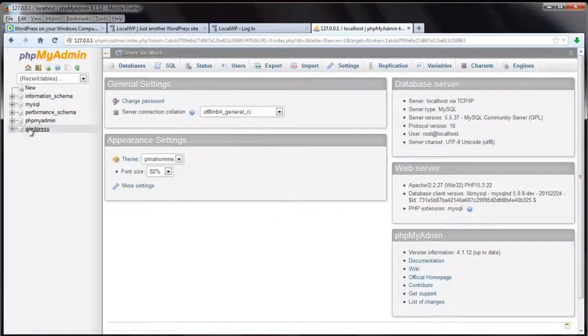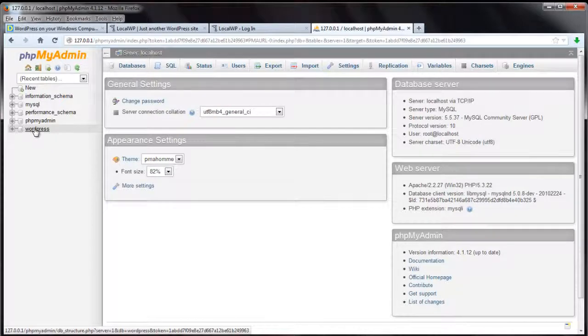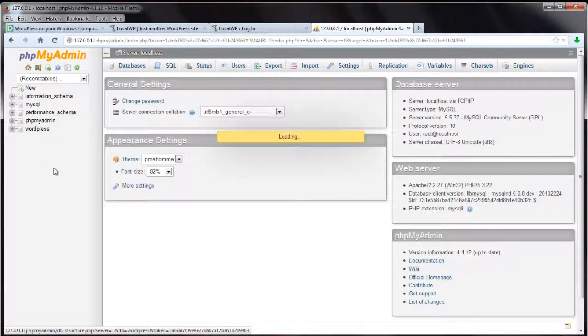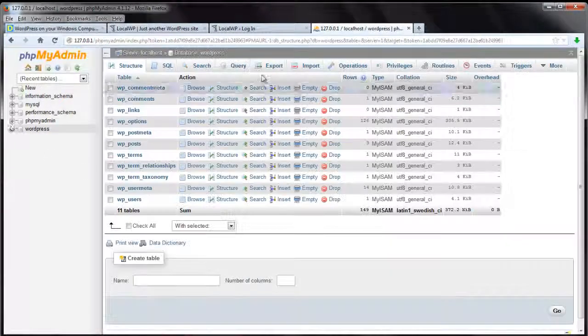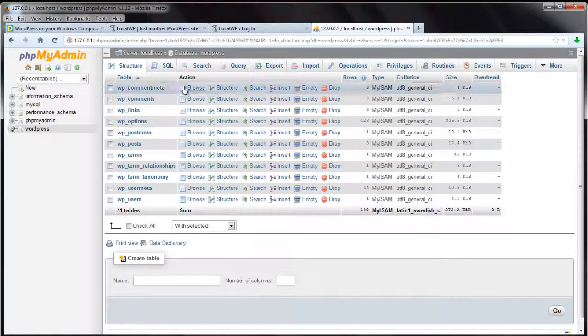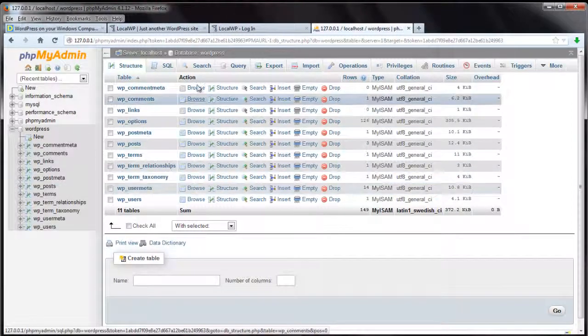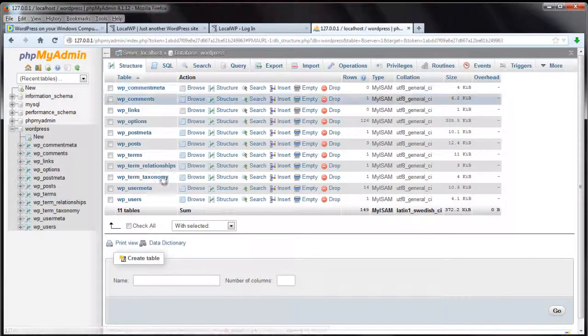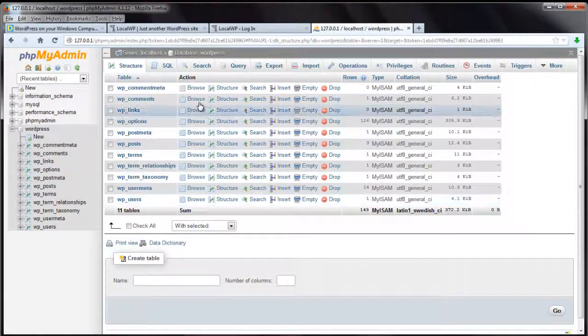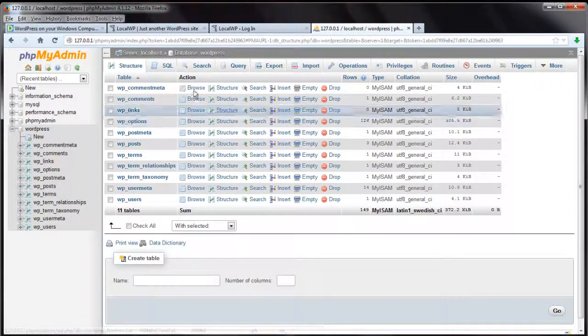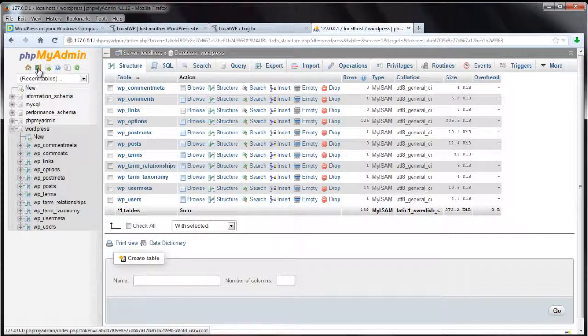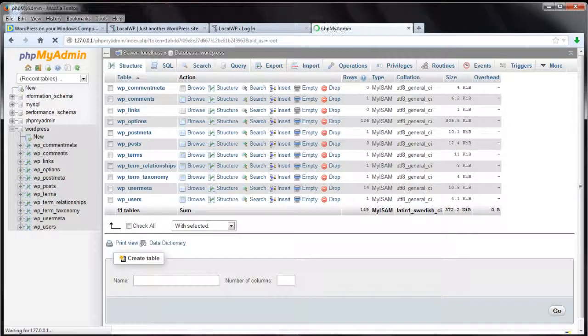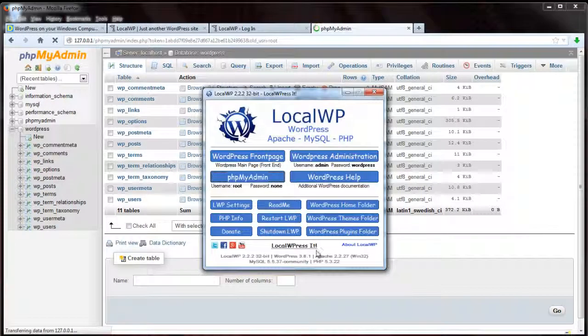The WordPress database is right here on the side. If you're familiar with database maintenance, you can make changes to that, pretty simple.